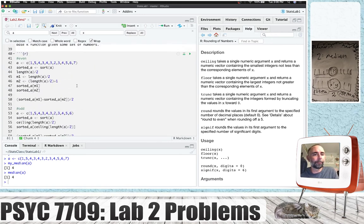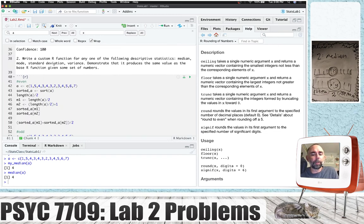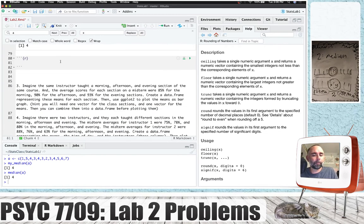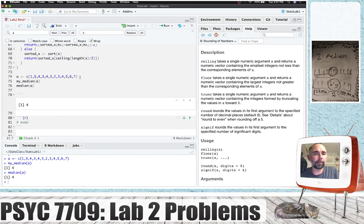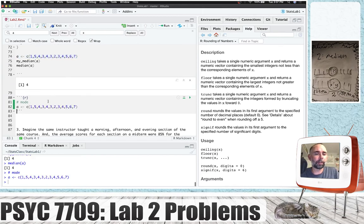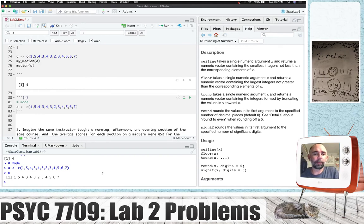Let's do the mode. The mode is the most frequently occurring number in a set of numbers. Which number in here occurs the most frequently? We have to go through each number and count how many times they occur. We can see there are two 1s, two 5s, three 4s, three 3s, and one each of 2, 5, 6, 7. The most frequently occurring numbers are 3 and 4 — they're tied.